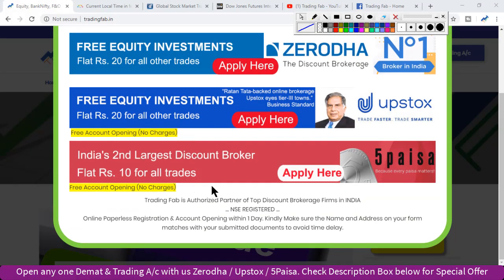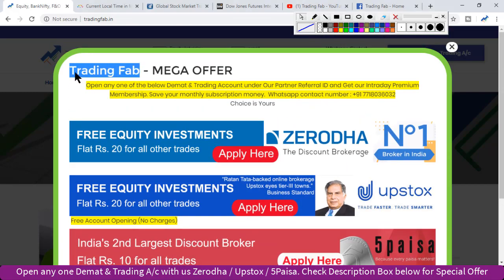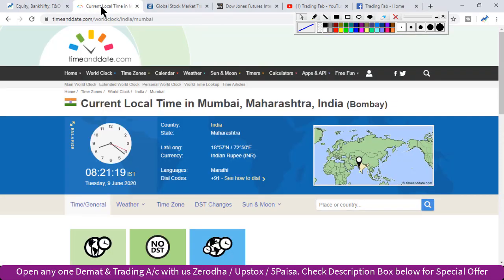Good morning friends, welcome once again to Nifty analysis from TradingFab.in. Today is 9th June 2020, Tuesday, 8:21 AM — this is the second trading session of the week.